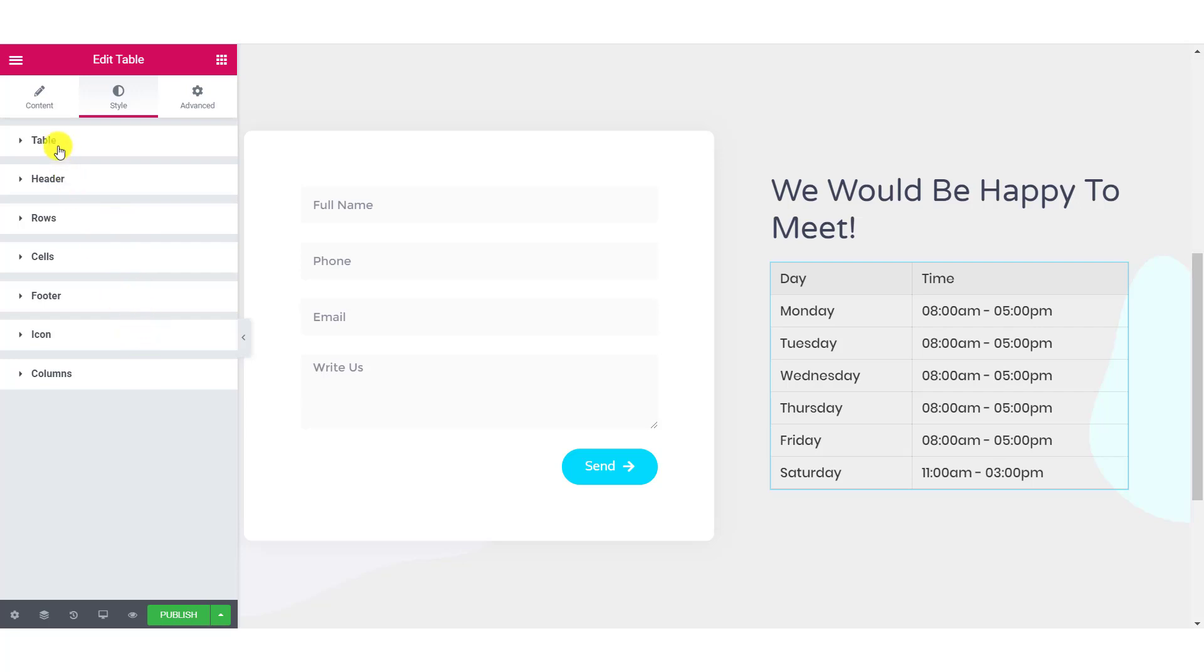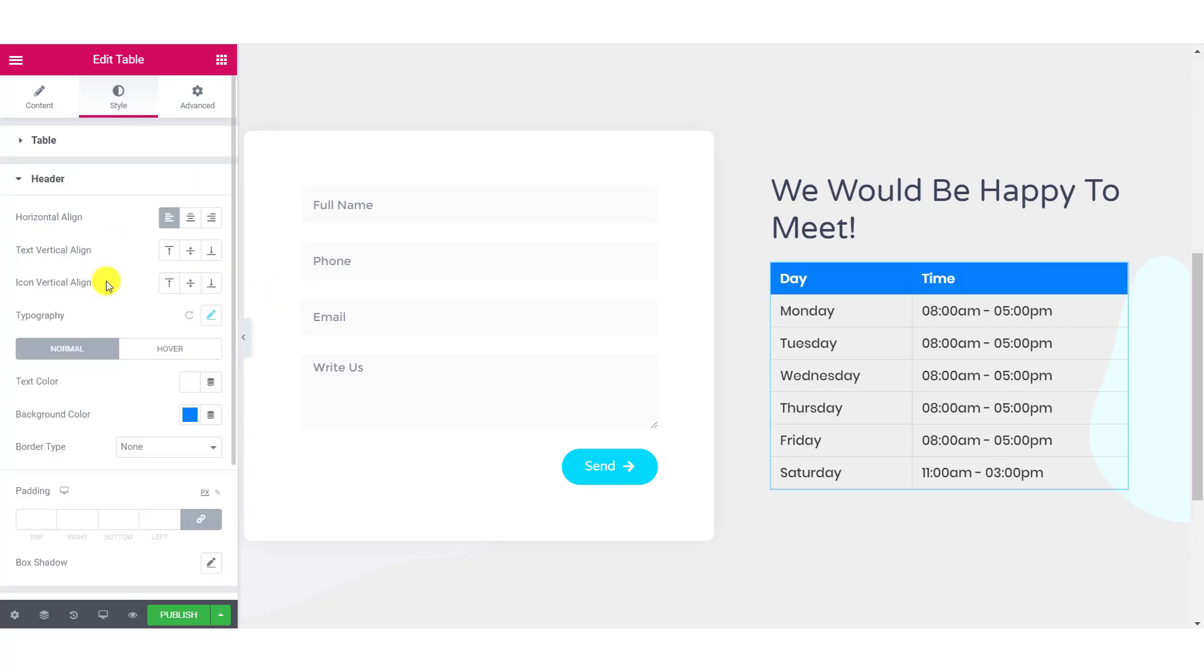Let's start with the table. You can change the width in percentage and in pixels. You can also align the table to left, right or center. If you want to add a border radius, you can do that too.